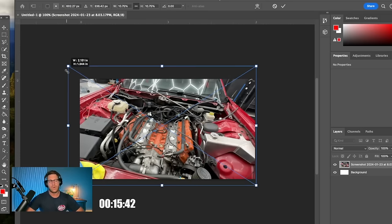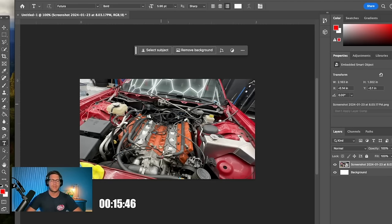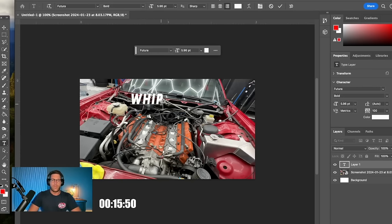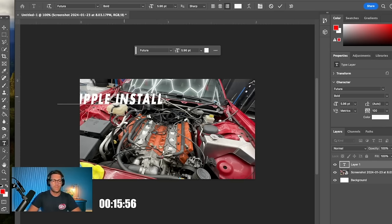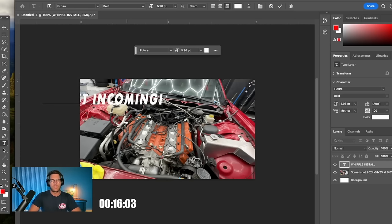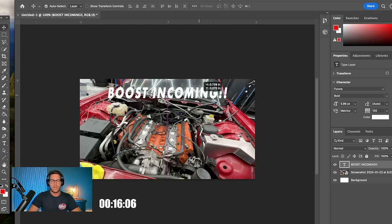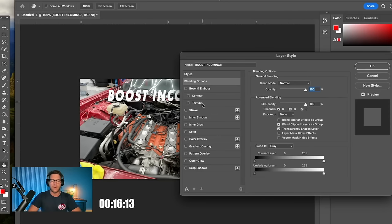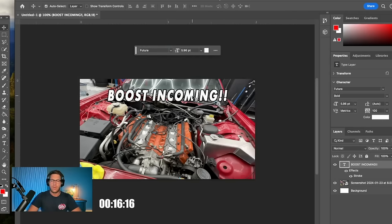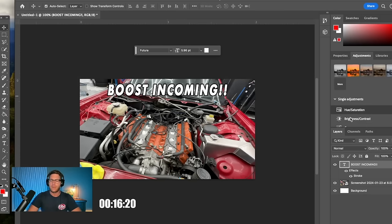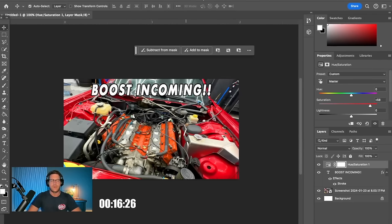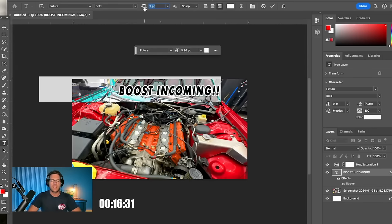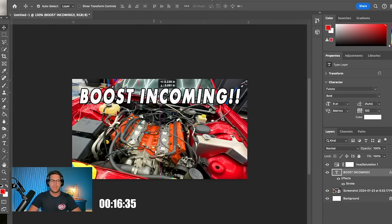And we will click and drag it so it fills the whole frame. And let's say you want to do something like add some text. So maybe we'll add some text and be like Whipple install one. Or we'll do like boost incoming. We'll put this across the top. And then I'll do like a little border around it, like a little black stroke around the lettering like this. And then I would say I want to crank up the colors a little bit. We'll turn the saturation up like this. There we go, now she's kind of popping.